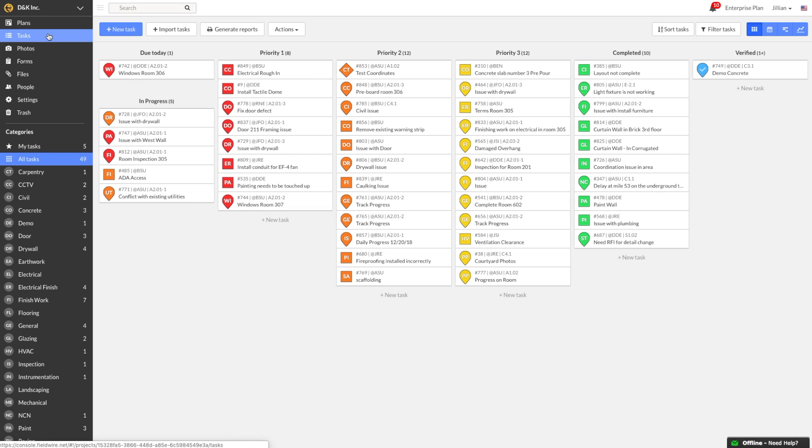Currently, I'm on the tasks tab on my project. We are about to start MEP rough-ins in building one next week, and I want to make sure that each trade is able to coordinate their work effectively, and we're able to stay on schedule. In order to do so, I'm going to create tasks for each rough-in activity.